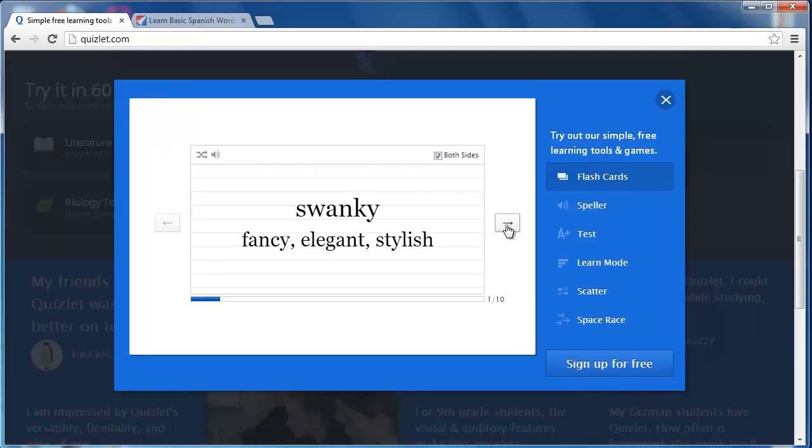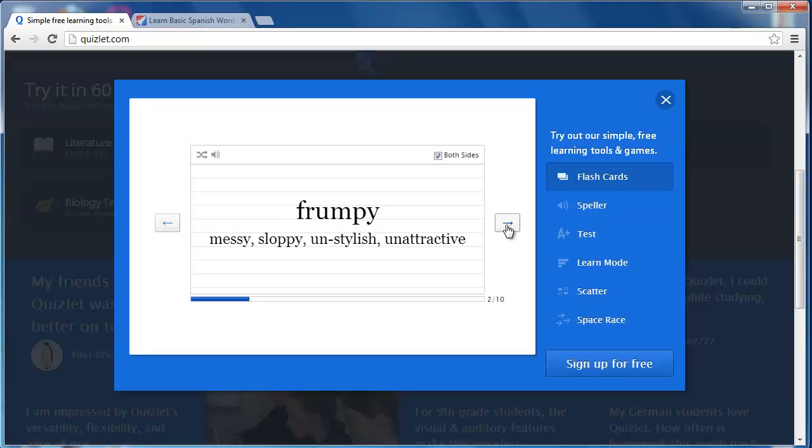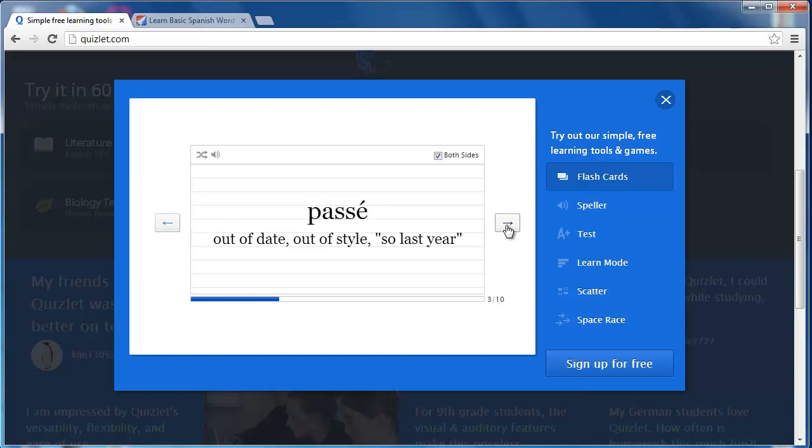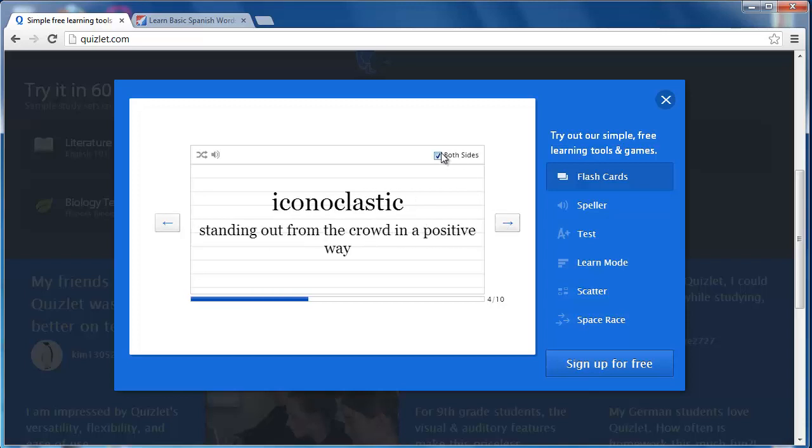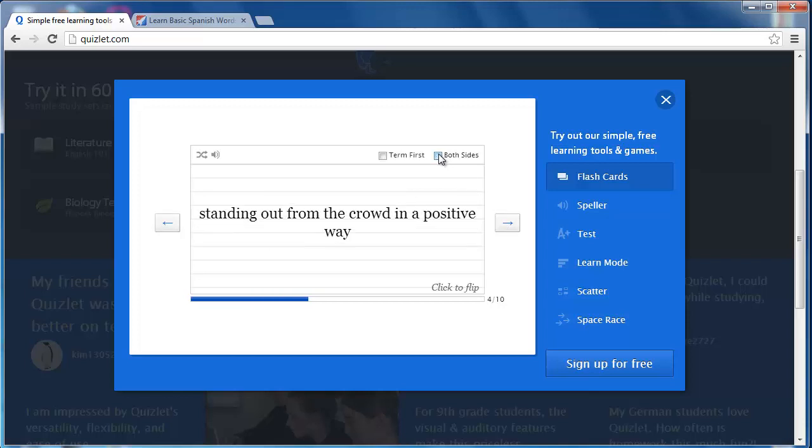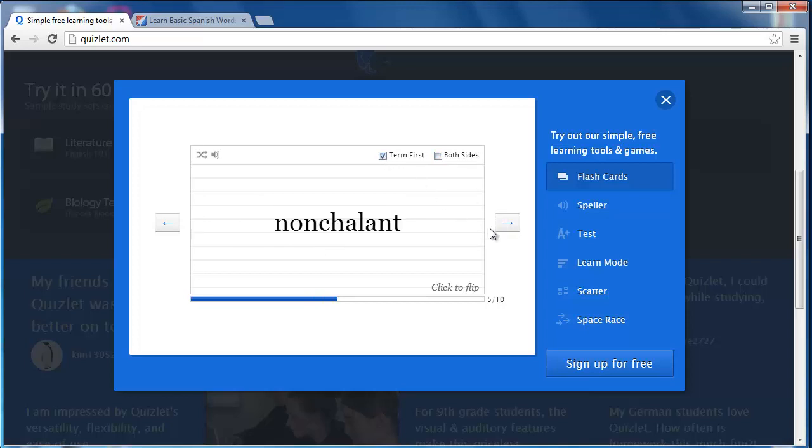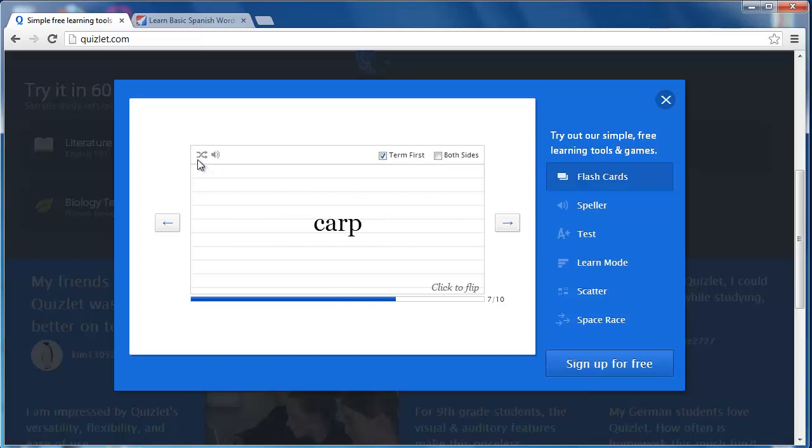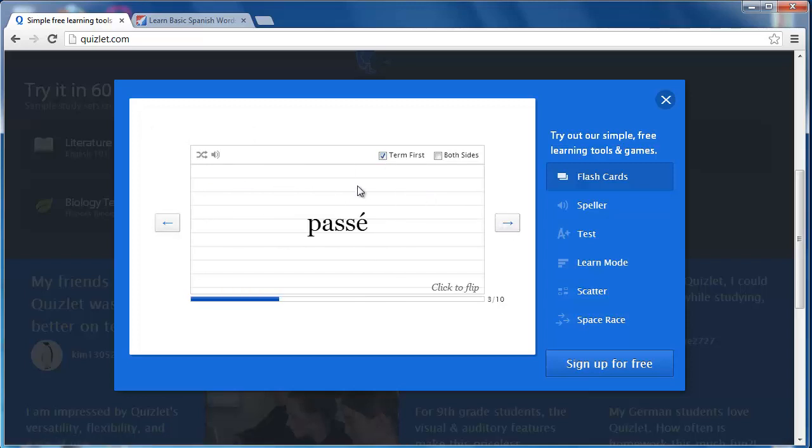Flashcards have various viewing methods. They can be viewed with both the term and definition showing on the same side for review and on opposite sides for self-quizzing. This latter option allows the learner to indicate whether the term or definition appears first. Additional options include shuffle and audio pronunciation.